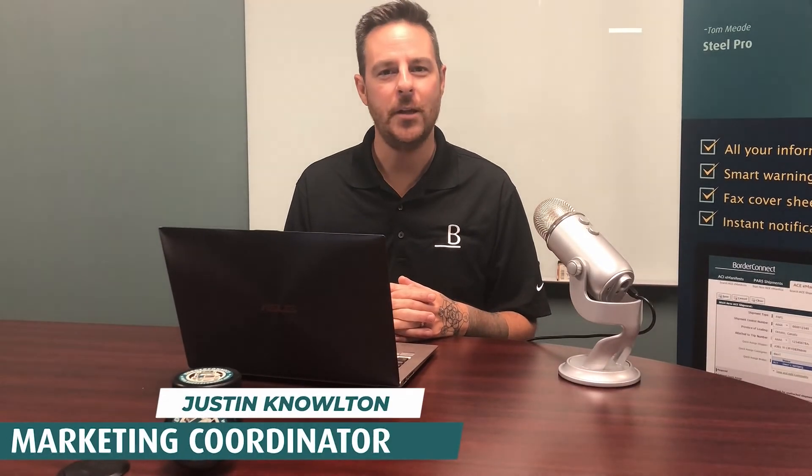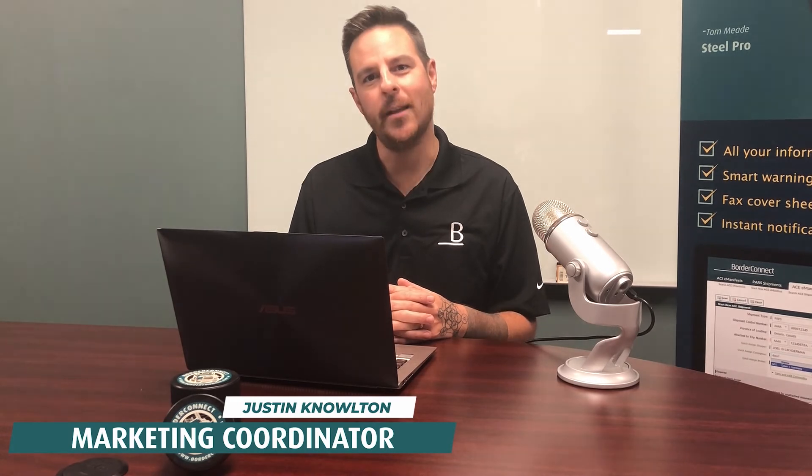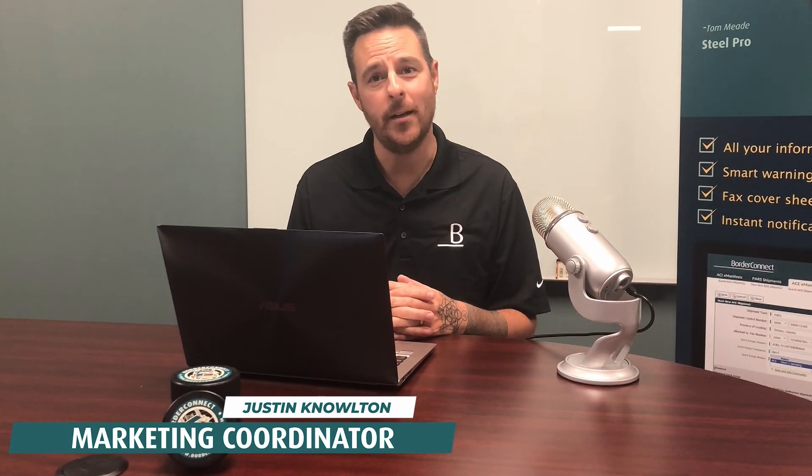I hope you enjoyed this video and found it helpful. Subscribe below for more videos like this or sign up to BorderConnect for a free 45-day trial using special promo code EASY45. Thanks for watching.